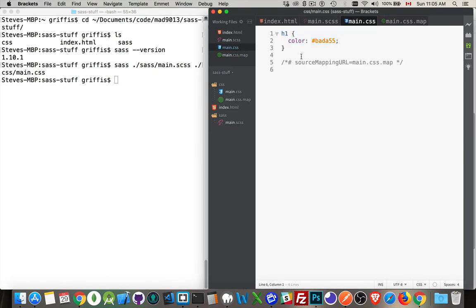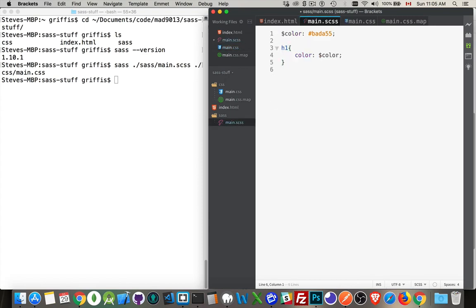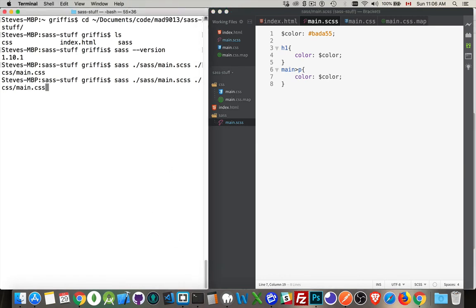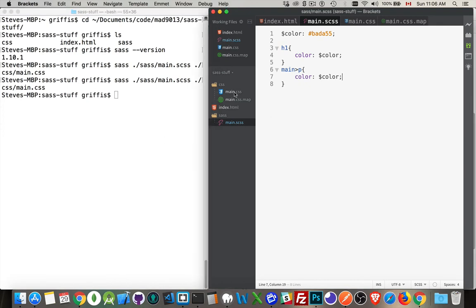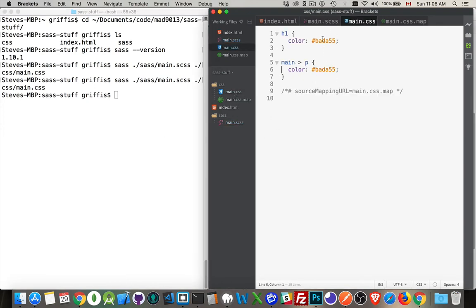So my h1 with the color is the result of this. Now if I come in and do something else — let's say that I want to target the paragraphs inside of main like this, and I can say color and reuse that variable color again. I save it. Now this change has not been automatically put in here, but I can come in and run the same command again — it's now been converted and there's the updates made to the CSS.